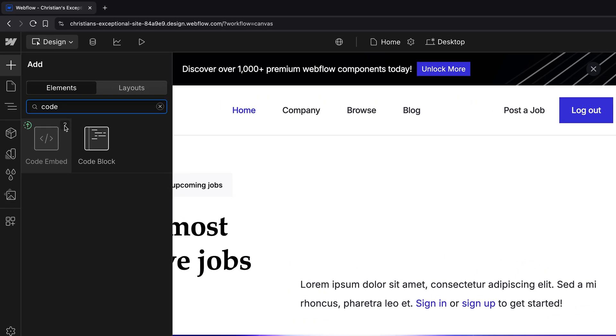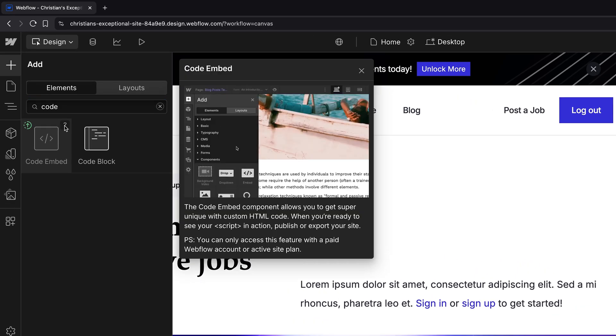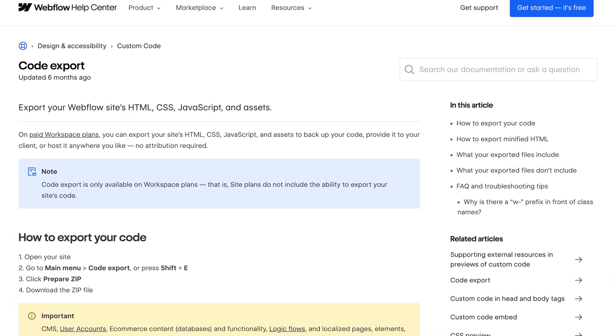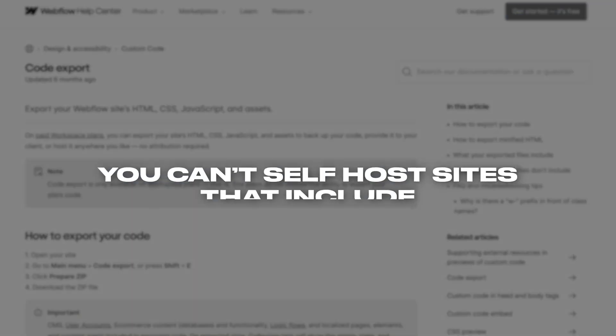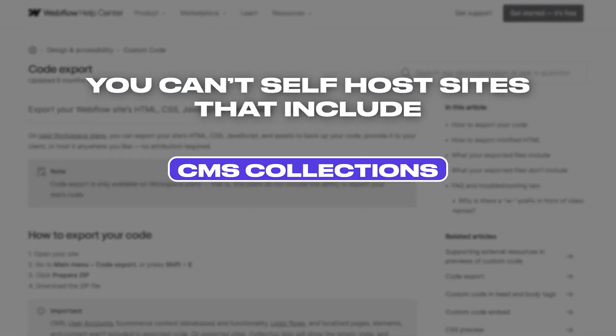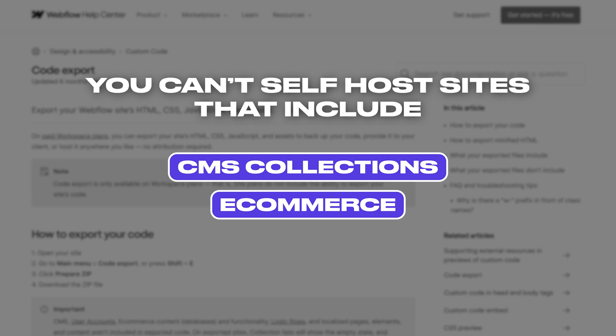So Wix Studio is the better value, but what if you need advanced development features? Webflow supports custom code embeds with HTML, CSS, and JavaScript blocks. You can also fetch APIs using custom JavaScript or automation tools. Code export is available for static sites, so you can self-host basic landing pages, but you can't self-host sites that include CMS collections, e-commerce, or other dynamic functionality.